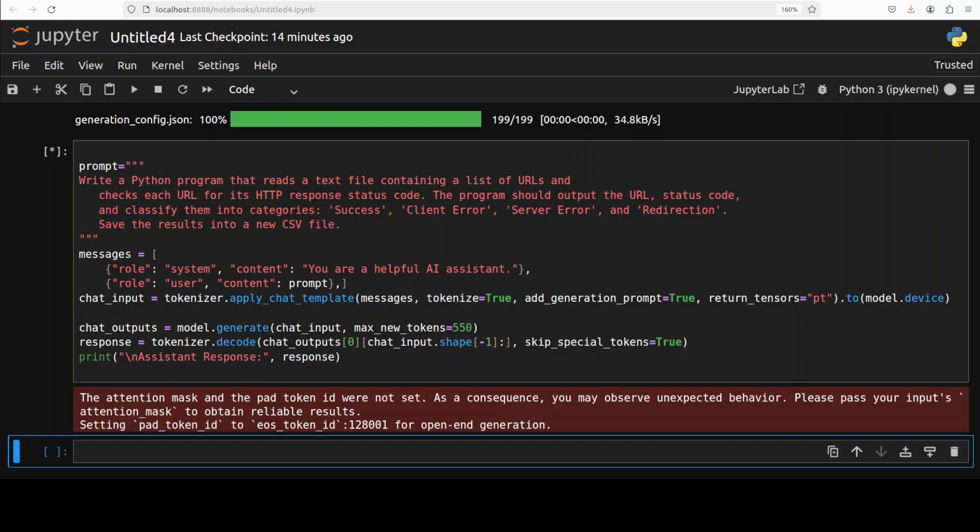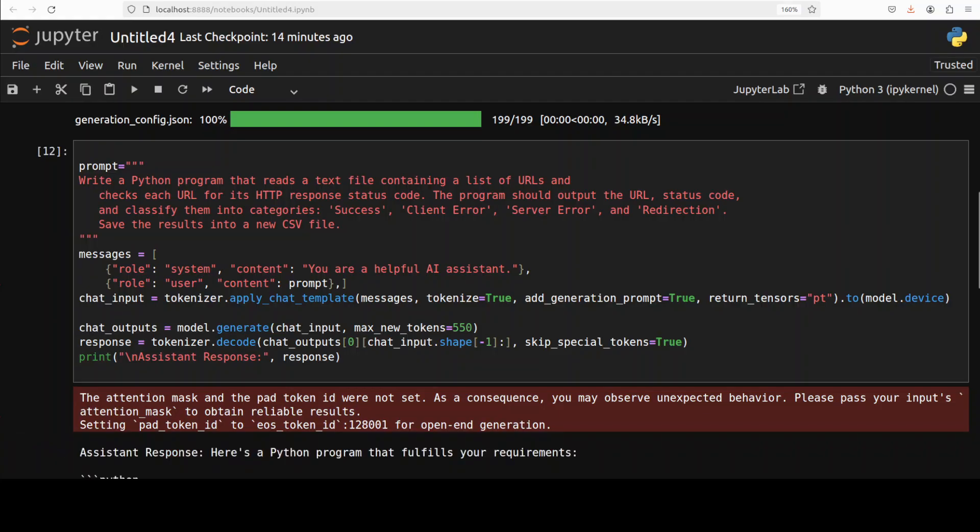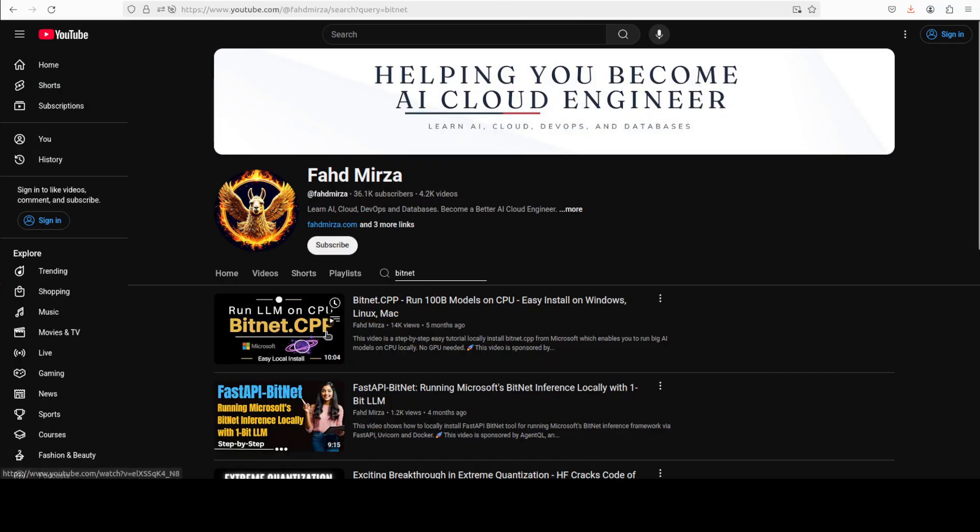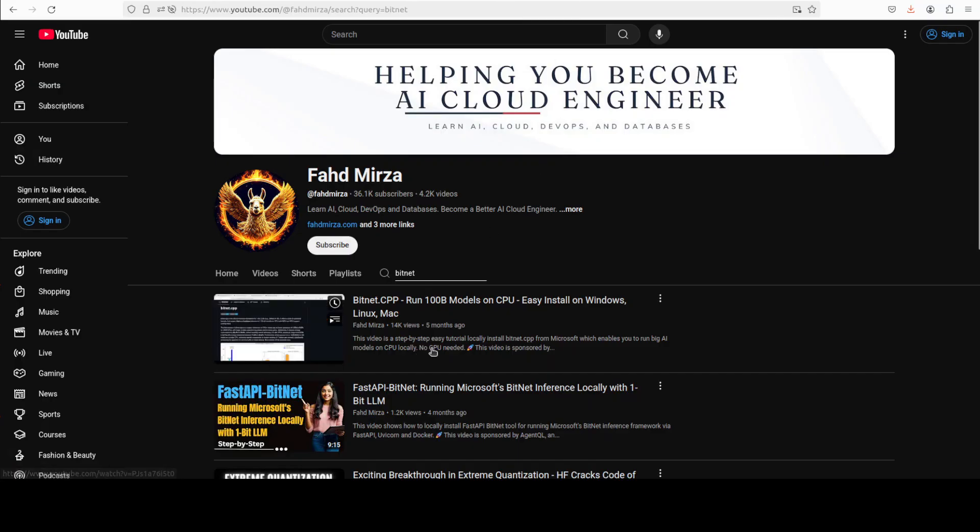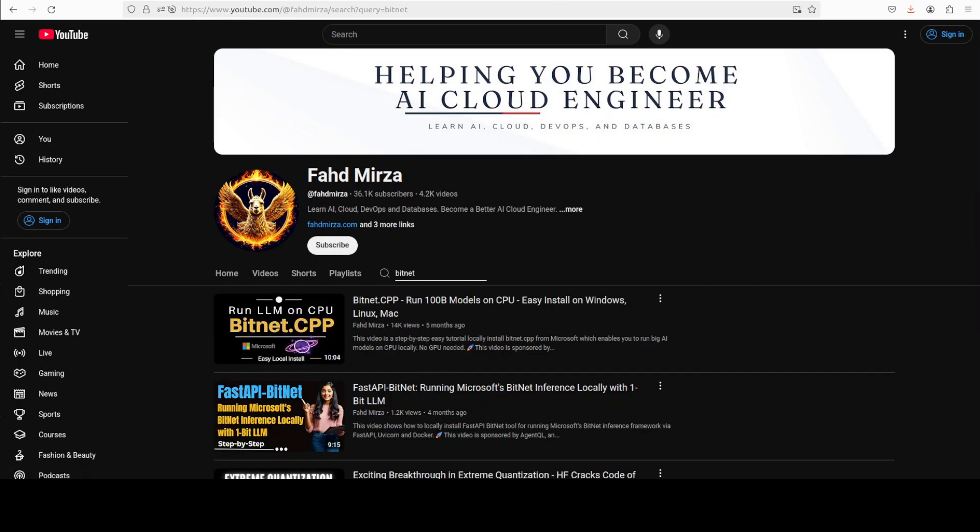As I said, it uses a ternary quantization scheme and that reduces the precision, which results in massive efficiency gains in terms of memory, energy consumption, and inference speed without sacrificing much performance compared to regular full precision models. This model uses a transformer architecture but modifies the standard layers to use bit linear operations and specific quantization aware training (QAT) techniques, including 8-bit activation quantization. With 2 billion parameters and training on 4 trillion tokens of data, it supports up to 4096 token sequence length or context window. The version of the model is not only available in this format but also in GGUF. If you're interested, you can even run it with BitNet.cpp very easily.